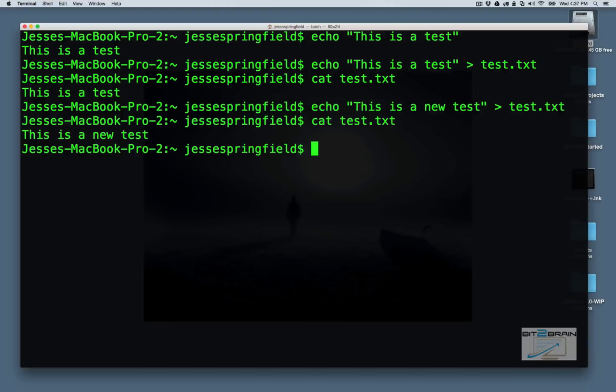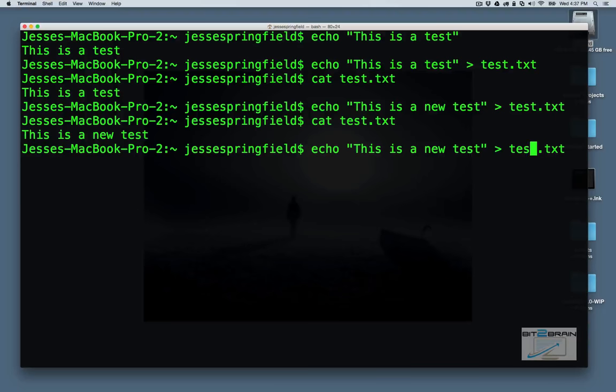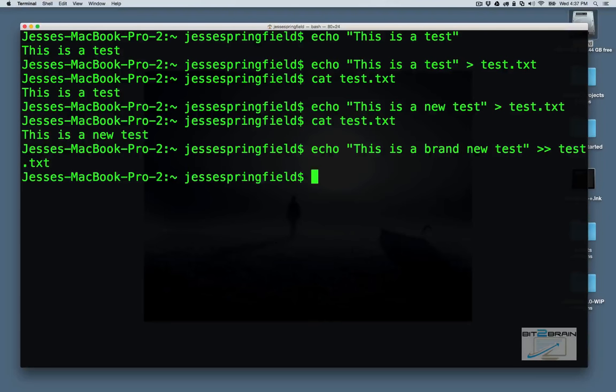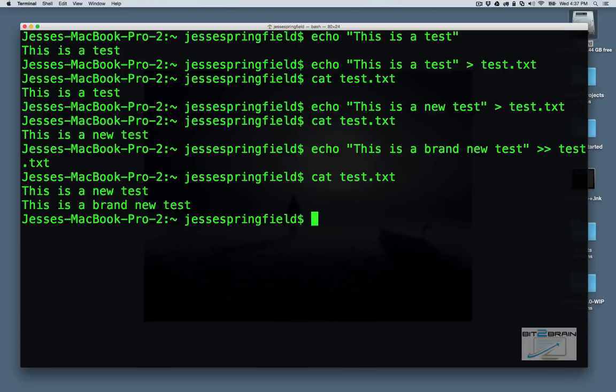Now, let's say we want to have another line, then another line, another line. We would be able to append to this file. We can do that by adding another arrow. So we'll say this is a brand new test. So now, we cat it again. And we see this is a brand new test shows up.